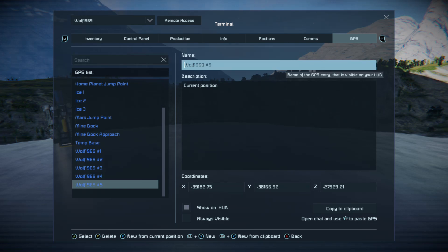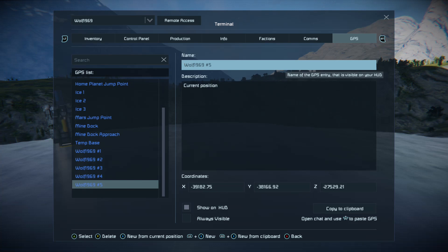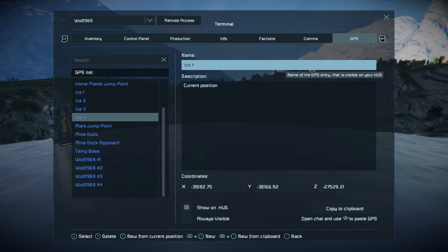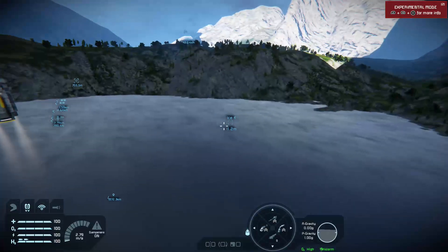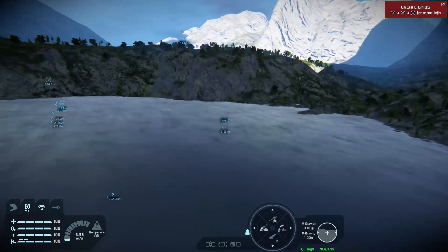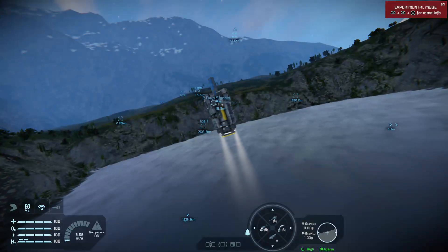Now I'm going to move across using the stick to the name field and I'm going to call it Icefall.